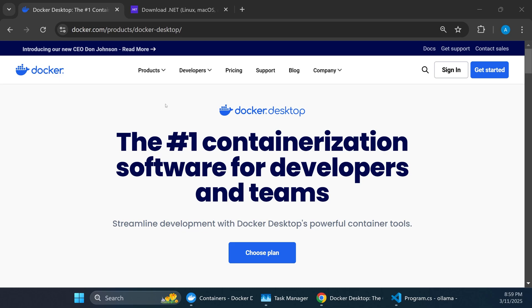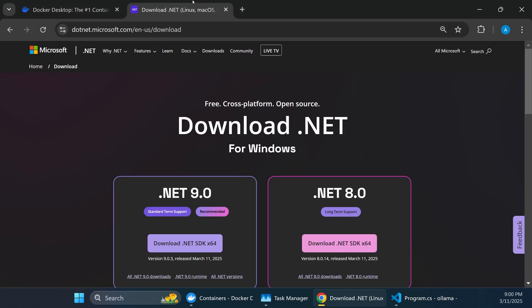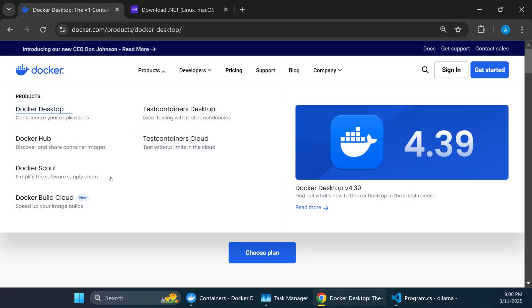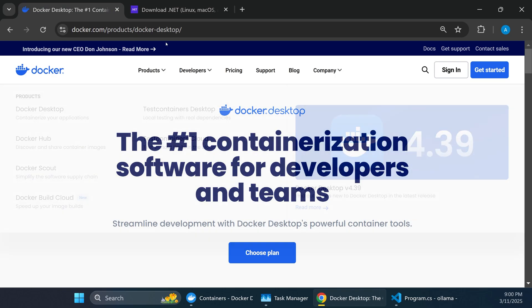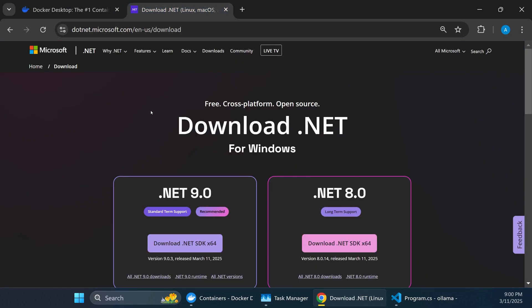To follow along with the demo, there are only two tools you need installed on your computer: Docker Desktop and .NET, specifically .NET 9, if you want to use the provided GitHub project. I'm going to assume you have some familiarity with Docker and some programming experience, either with .NET or a similar language or framework.